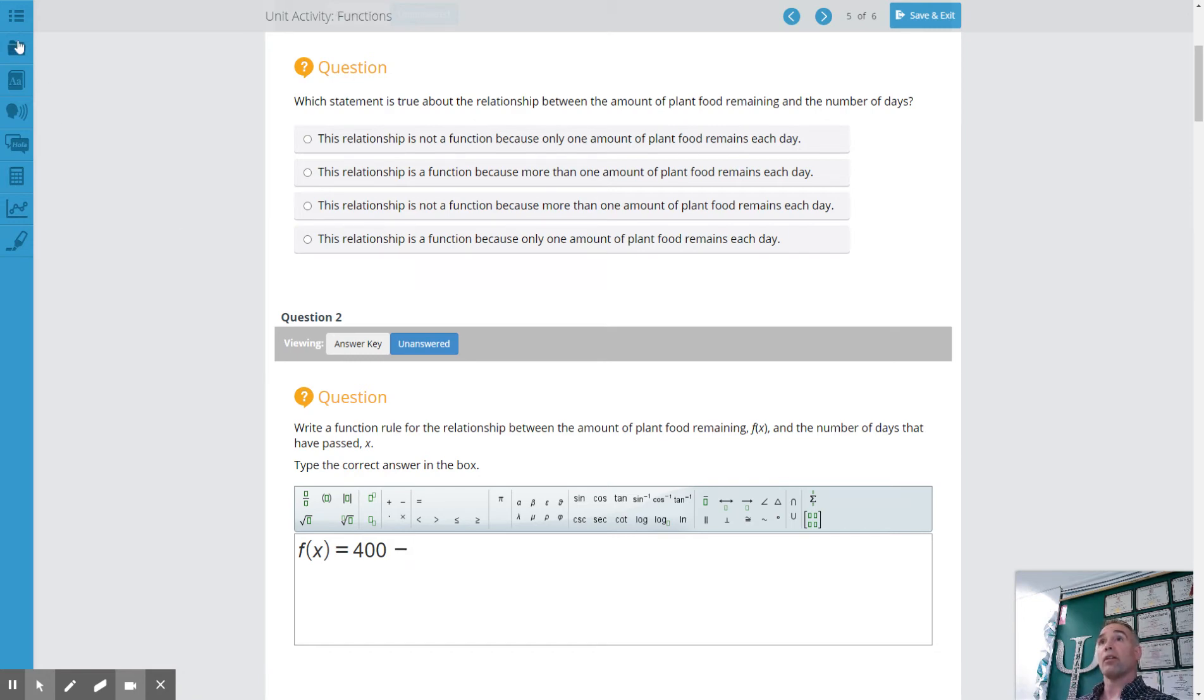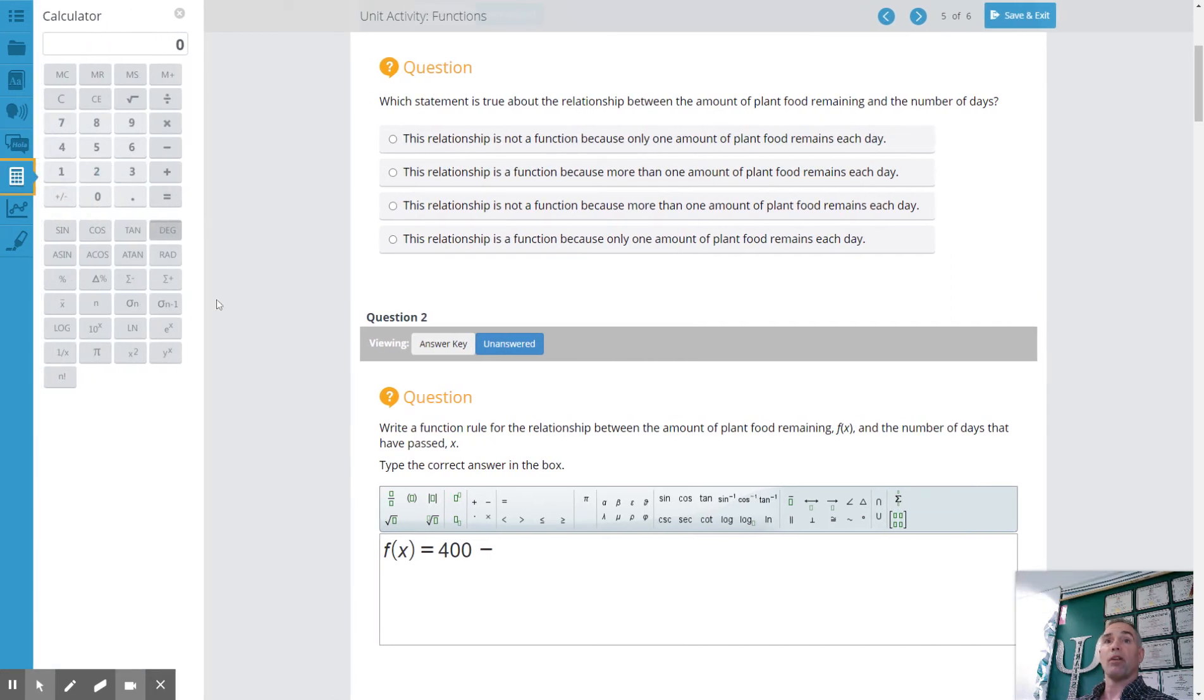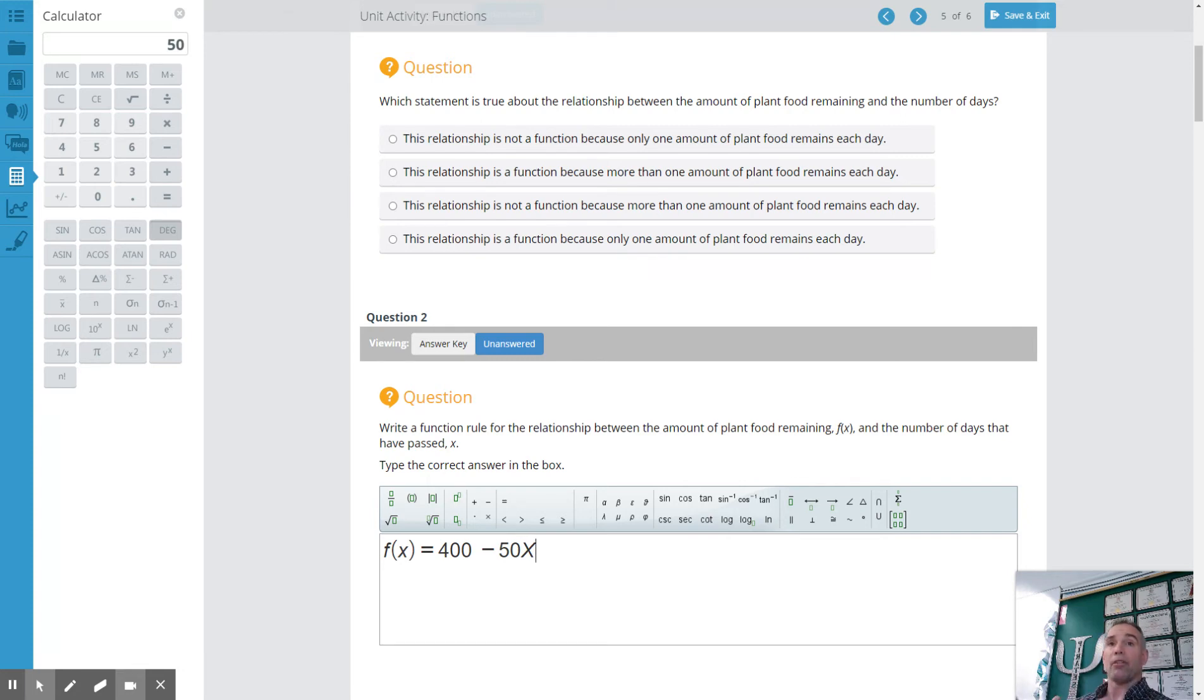So I can use my calculator here to figure out what's my rate of change. 400 divided by eight gives me a rate of change of fifty dollars a day. So this will be my equation in that type of scenario and I'm mapping it out for you.